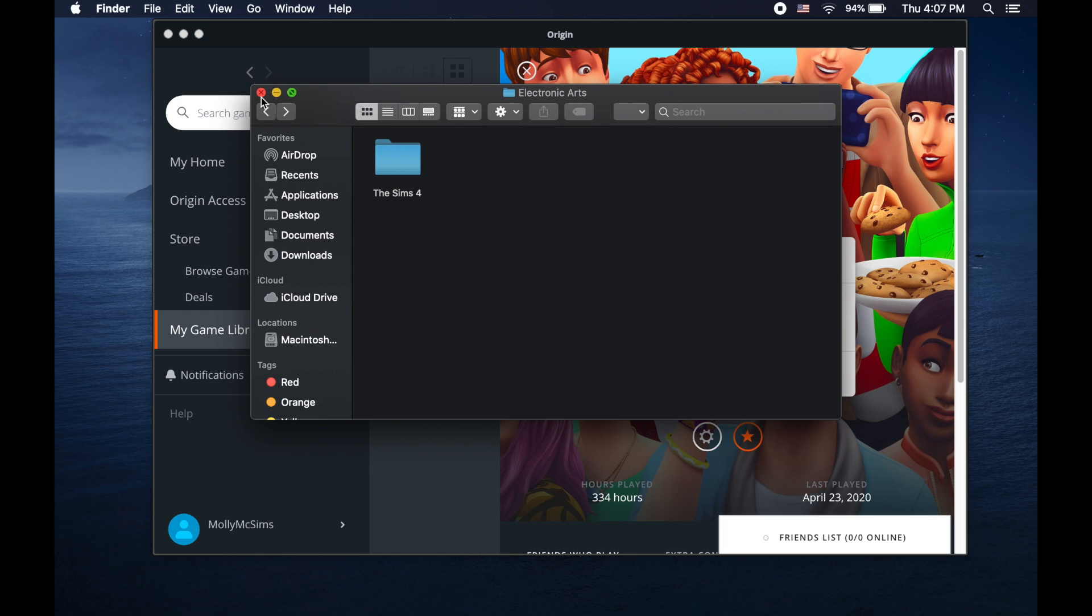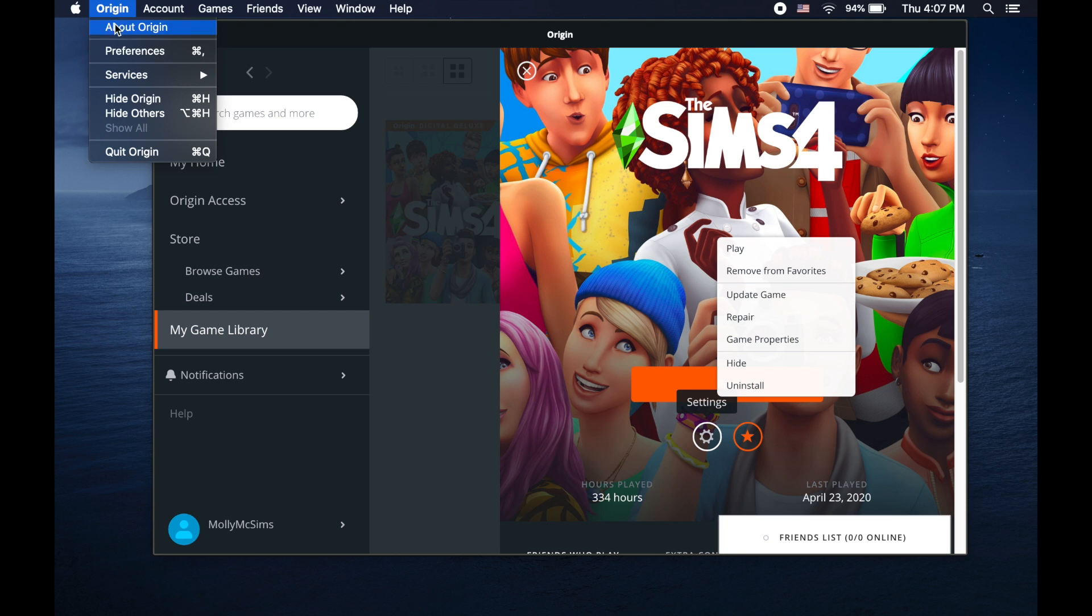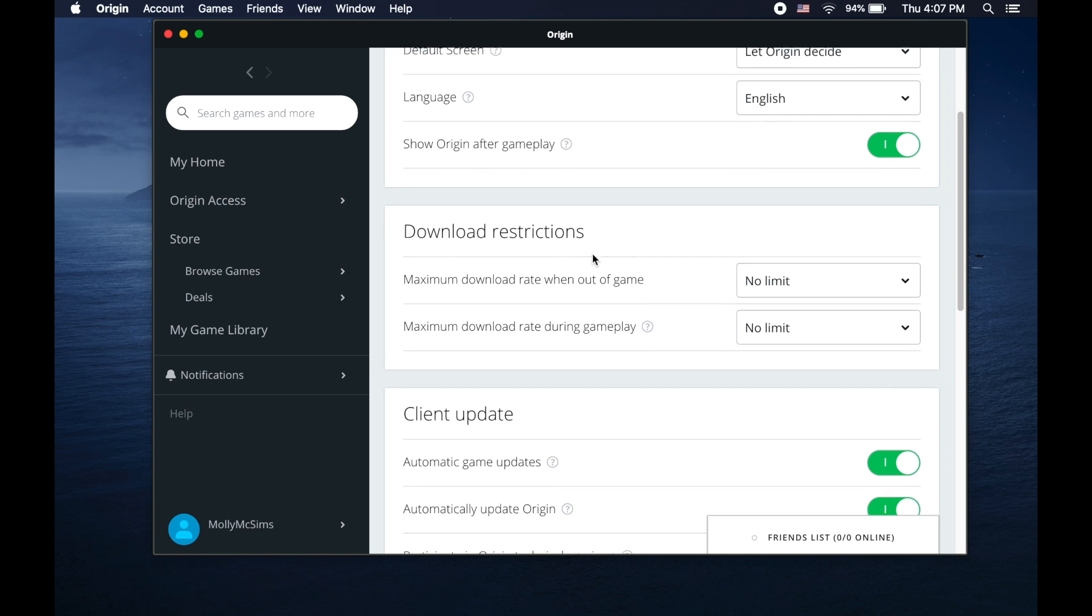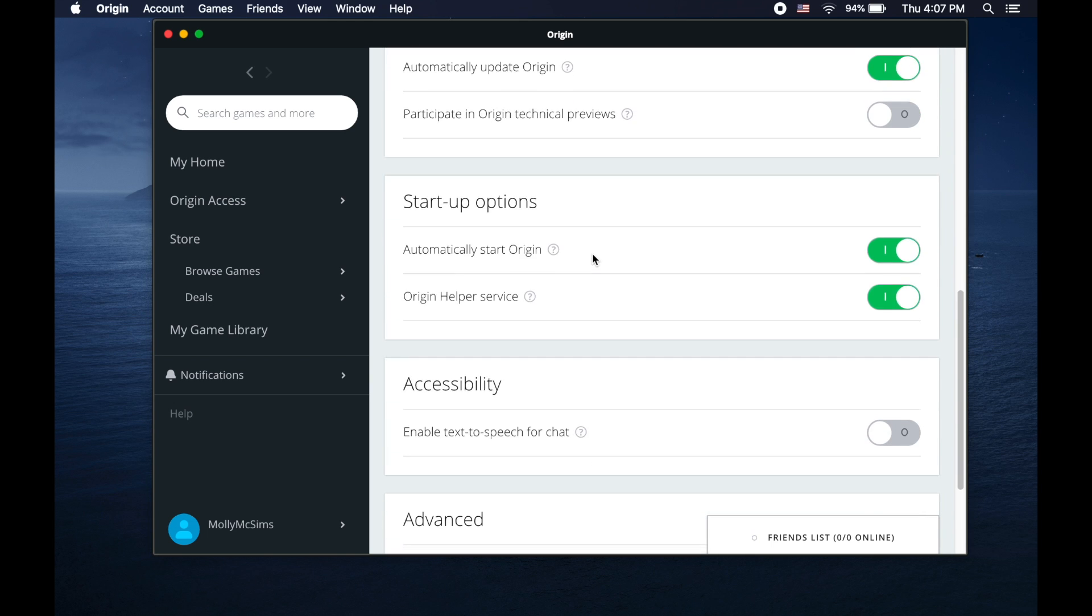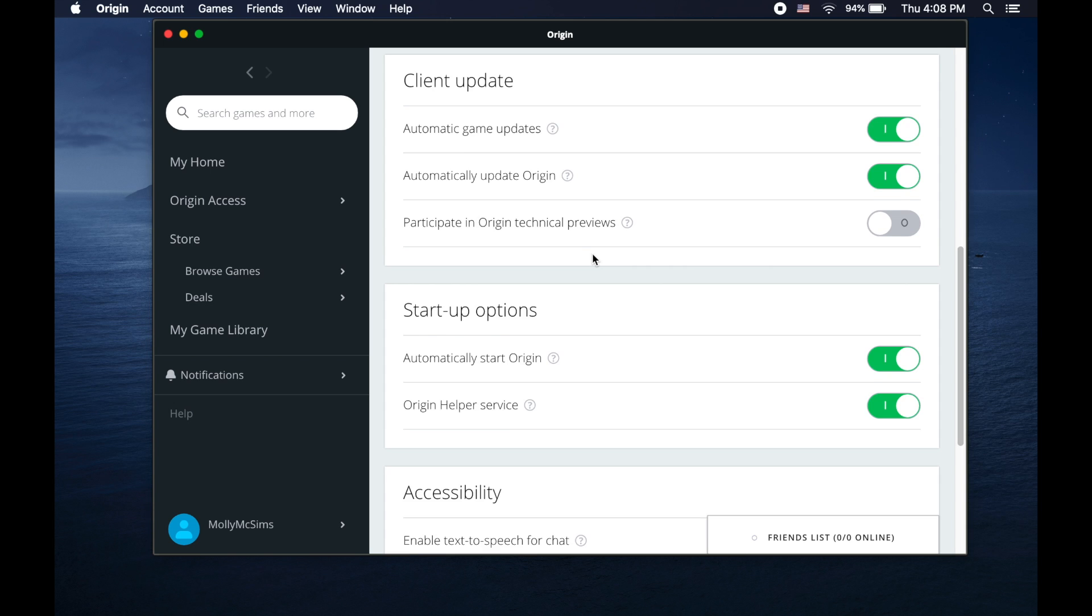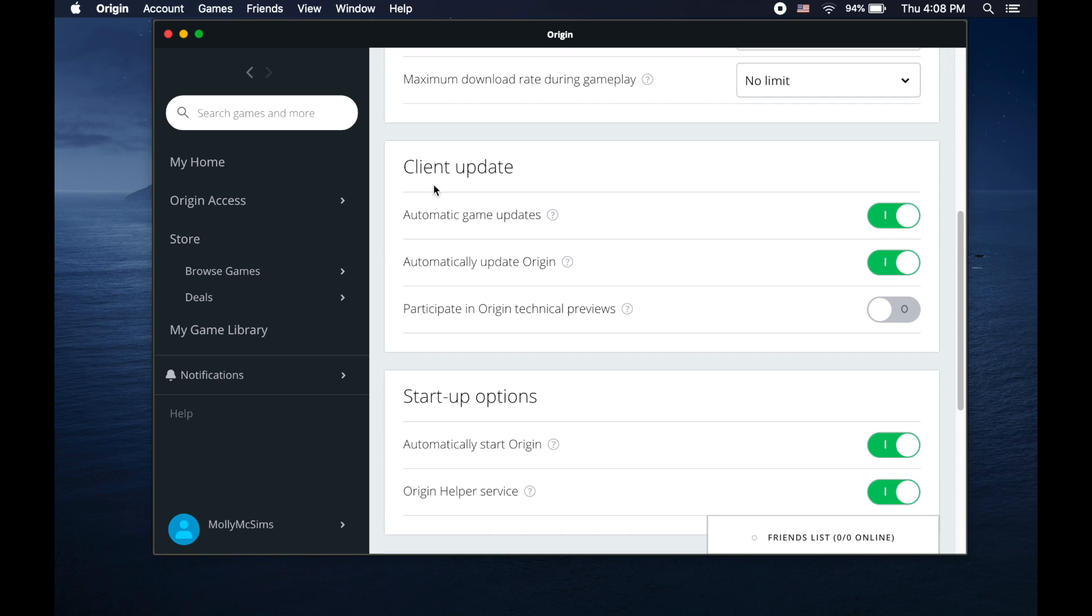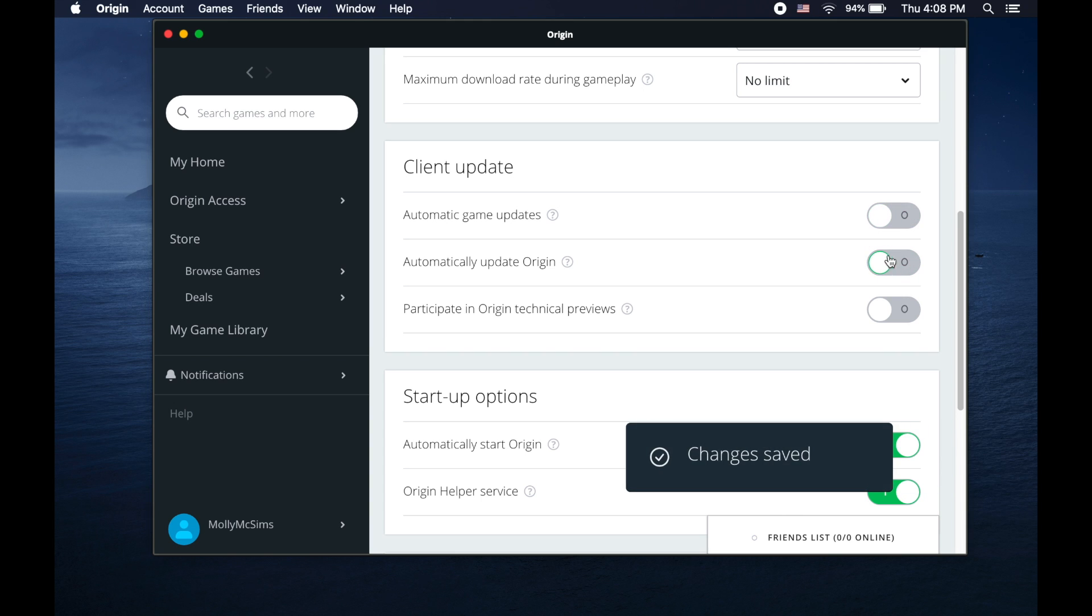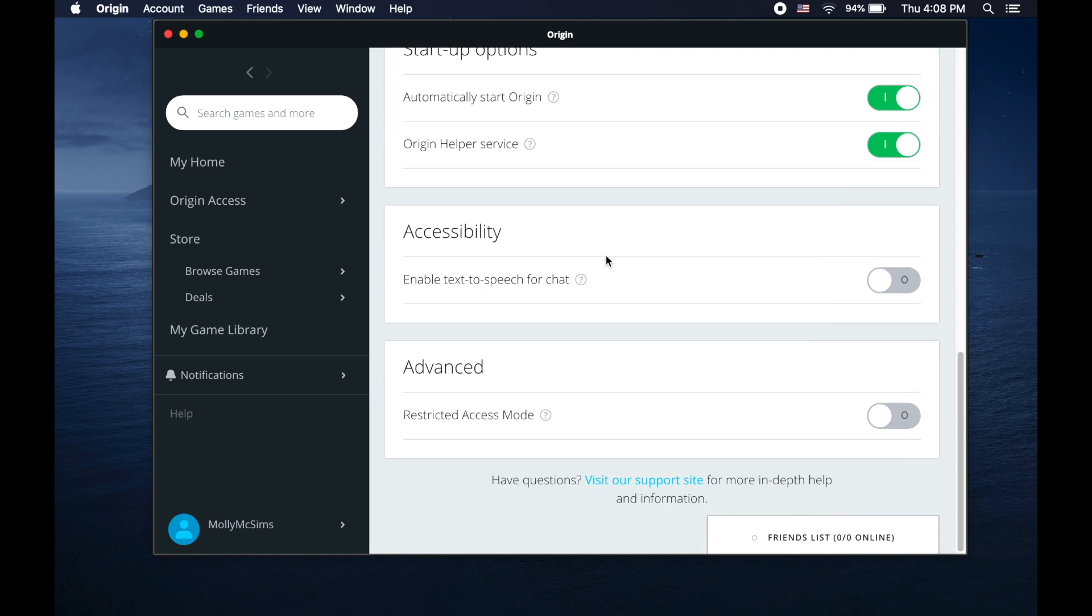Back to Origin. You'll want to go to the top and locate Origin here on the top bar and open up Preferences. Once you're in, the screen should pop up on Origin and you'll need to scroll down to the Client Update section and make sure that Automatic Game Update and Automatic Update Origin are switched off. This will prevent the game from updating and messing up while you still have your mods in there.